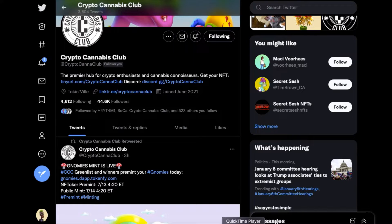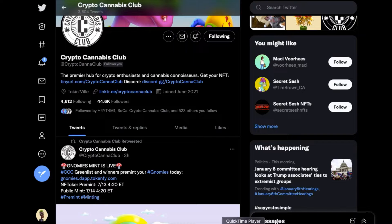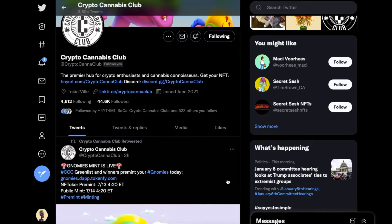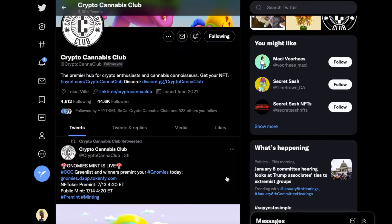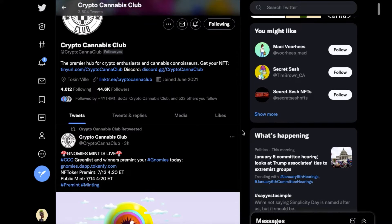Peace everybody, it's the Grand Scheme of Crypto back at you once again with another video. This time I'm going to be talking about Crypto Cannabis Club and the Nomi's mint. Now first and foremost, nothing said here will be considered financial advice and I am not a financial advisor.